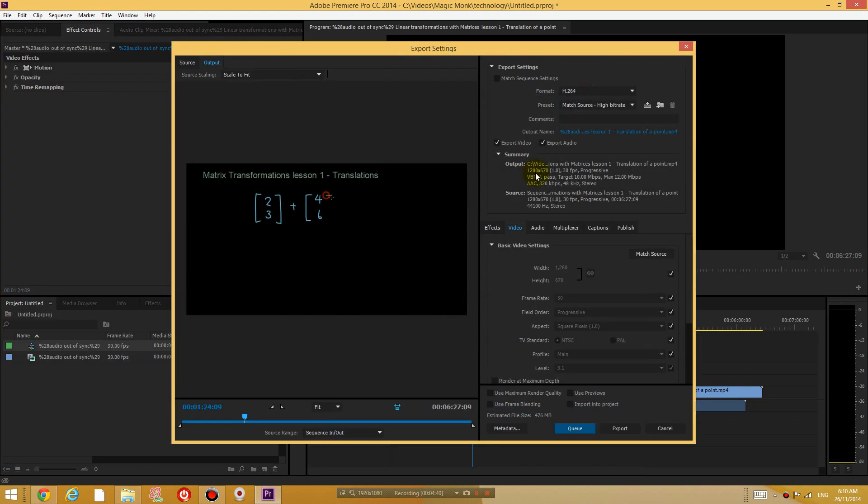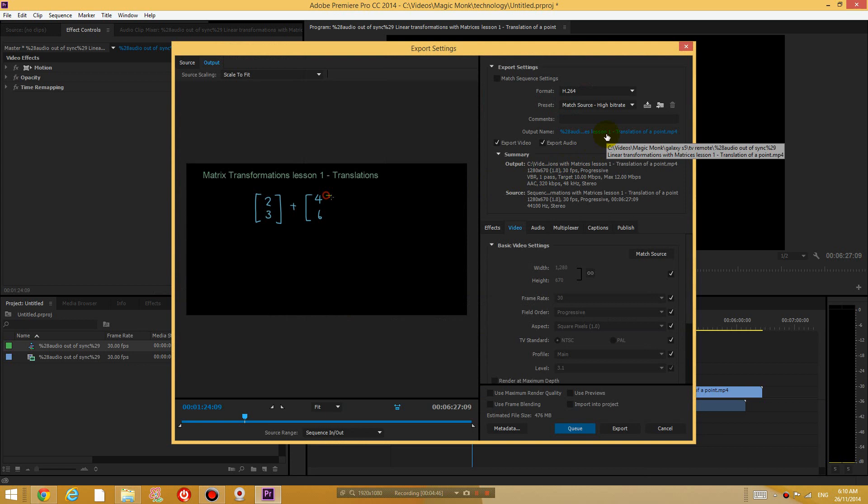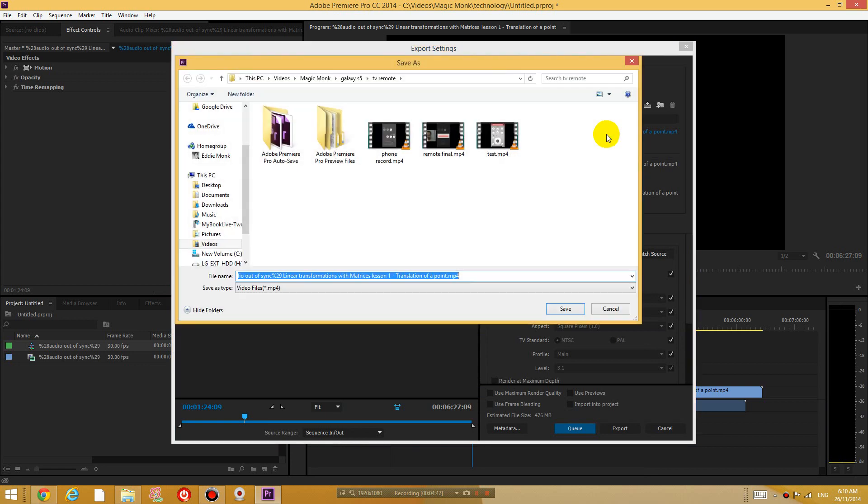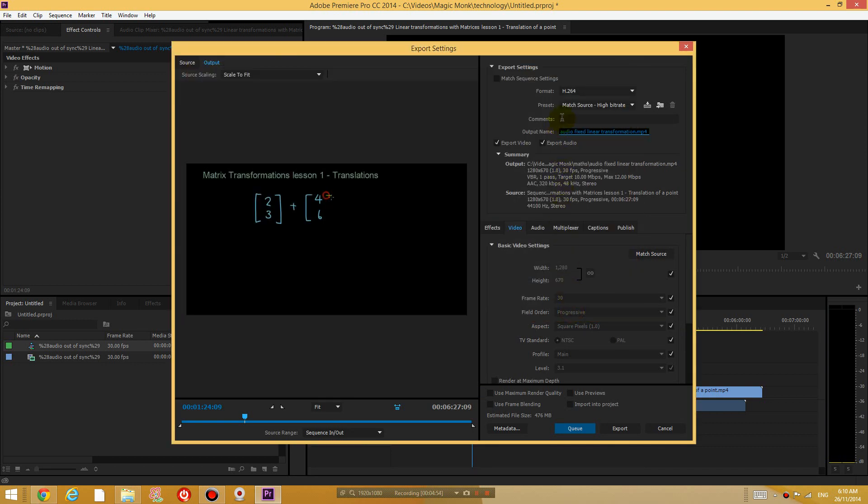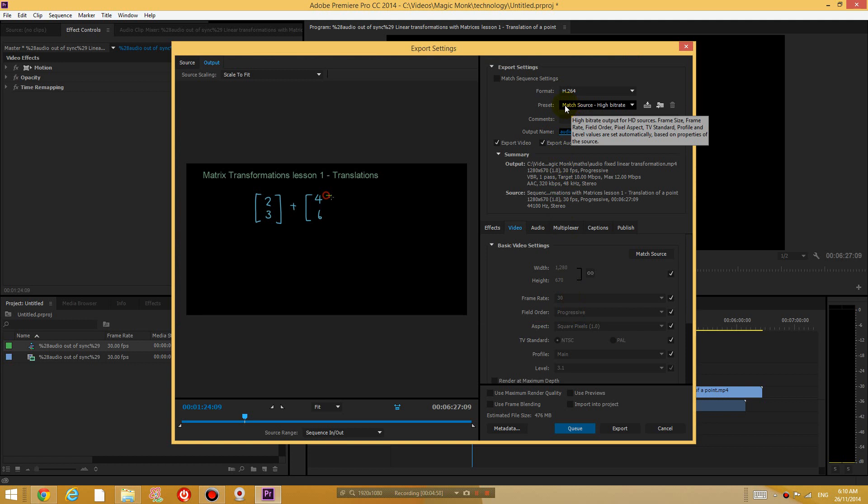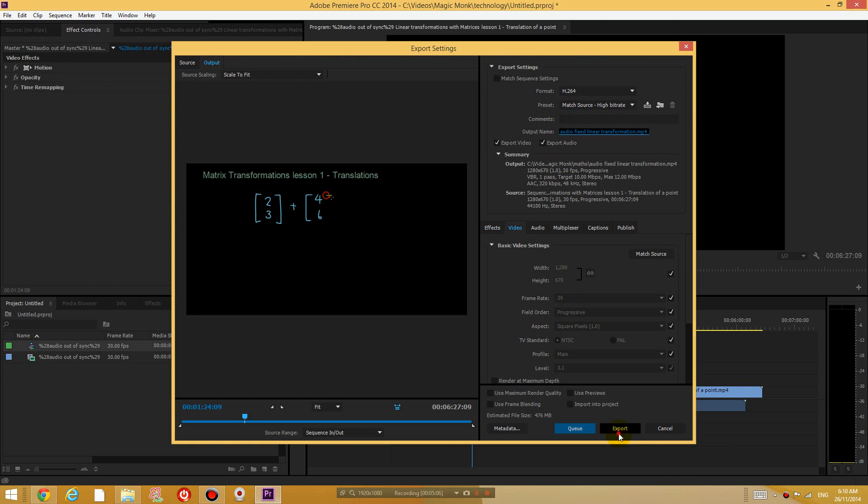Right, and just save it in a folder that you know where it's going to be. So click this and save it in a folder. So I'm going to save it in this folder. And make sure your format is h264 and your preset is match source high bit rate. And then just export it.